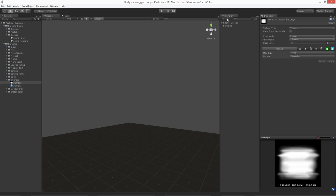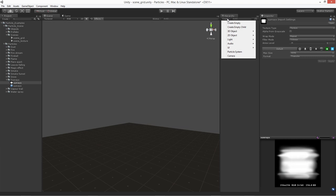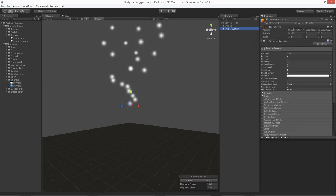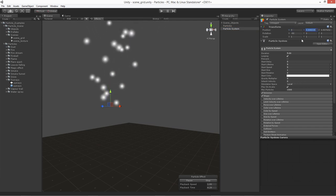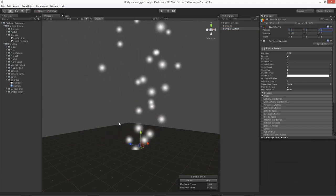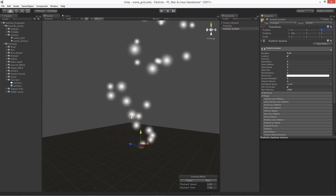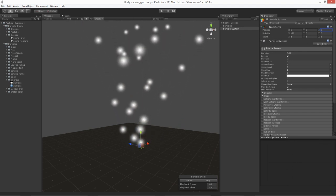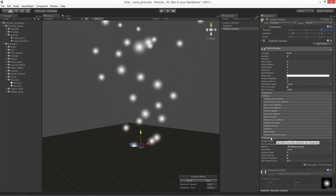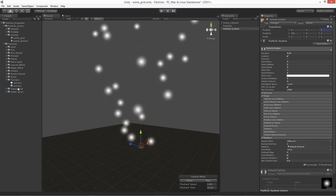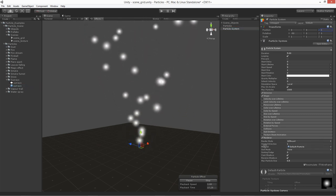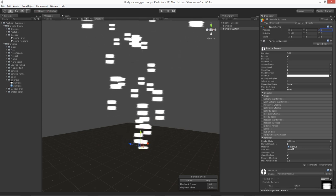Let's go ahead and go to our hierarchy and go to Create. Go down to the particle system again. For the position, we'll start at 0, 0, 0. So let's go ahead and start in on our particle system. We'll go to our renderer and drag our sun rays material over to the material rollout right there.